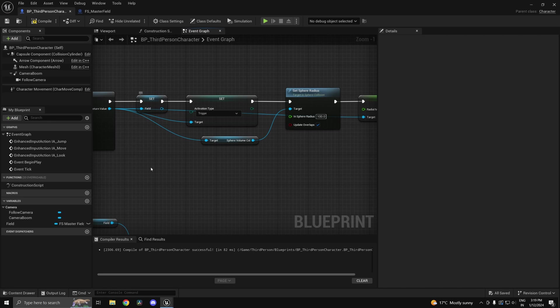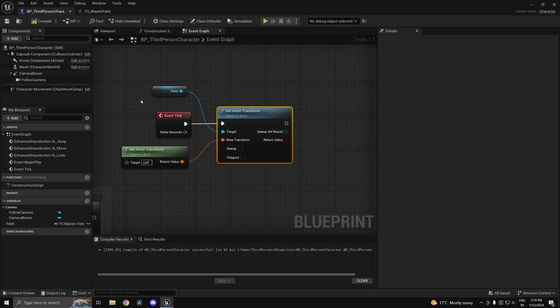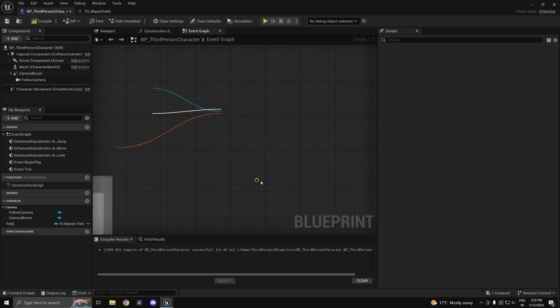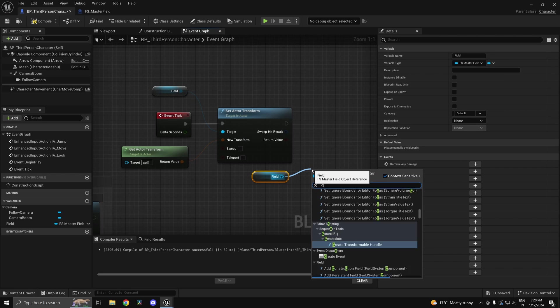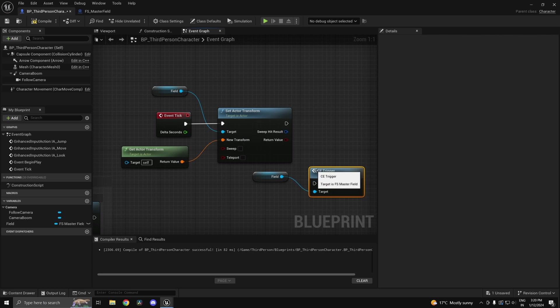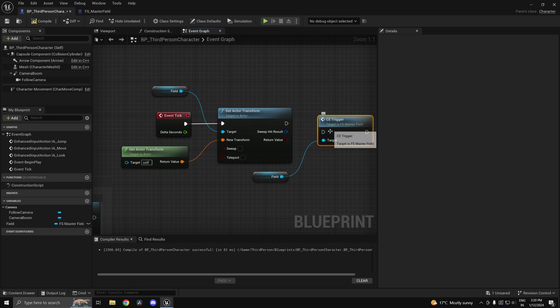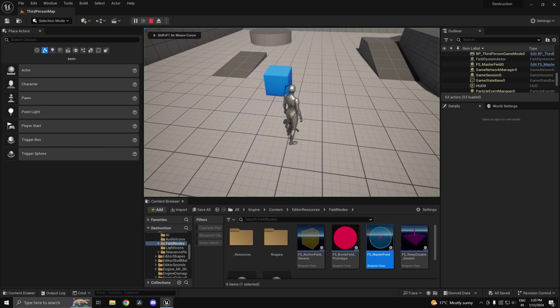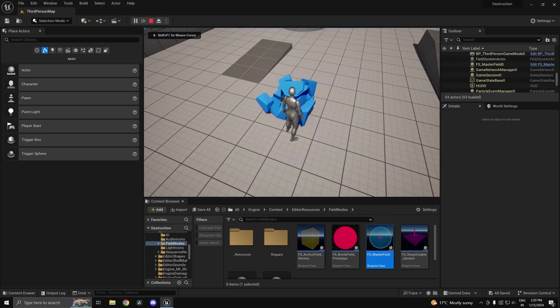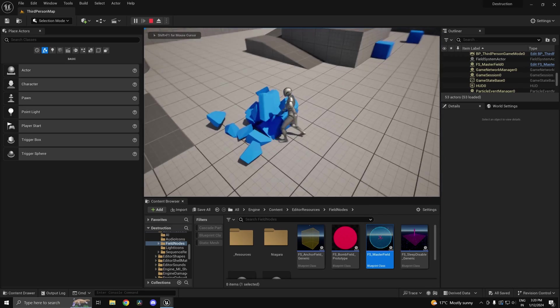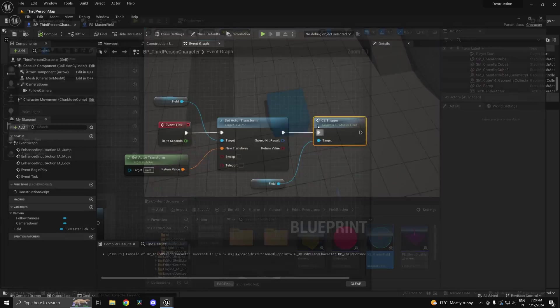And over here I'm also going to trigger it. Let me trigger it on tick. This is ideally not something you'd want to do, but I'm just giving you a demonstration. I'm going to trigger this on tick. And as I go close to it, immediately as you can see, our box crumbles.